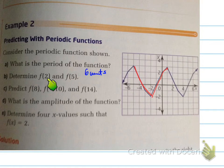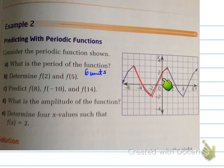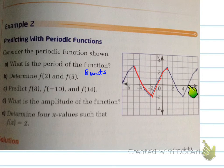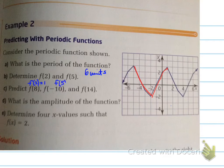Determine F(2) and F(5). F(2): the y value is 1. F(5): when x is 5, the y value is 0. So F(2) equals 1, and F(5) equals 0.